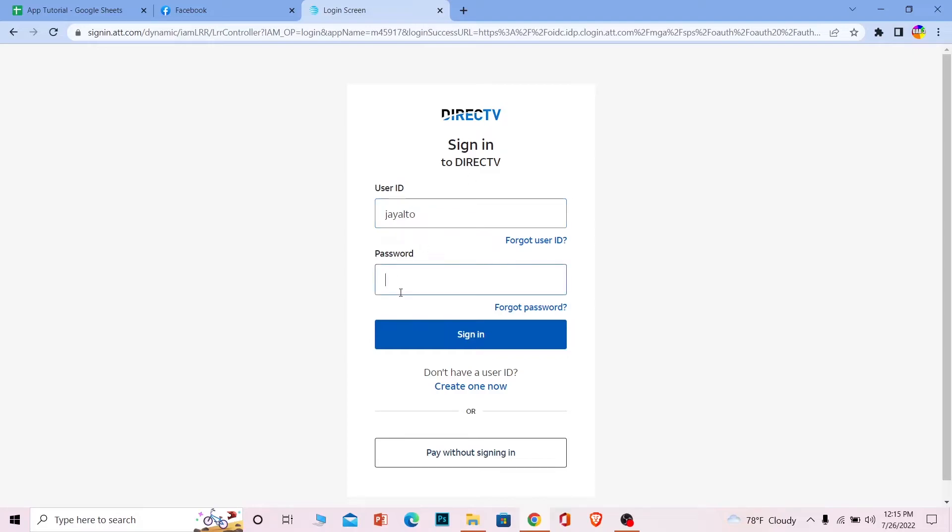And after you enter your user ID, enter the password of your account over here. And after you enter your user ID and password, click on sign in and if the user ID and password entered is correct, then you should be able to log in into a Direct TV account.